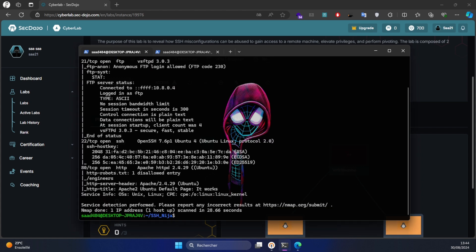As you can see from our Nmap results, we identified an accessible server that may be vulnerable to a brute force attack. So for that we'll use Hydra to enumerate a valid username and password. Let's type in Hydra.